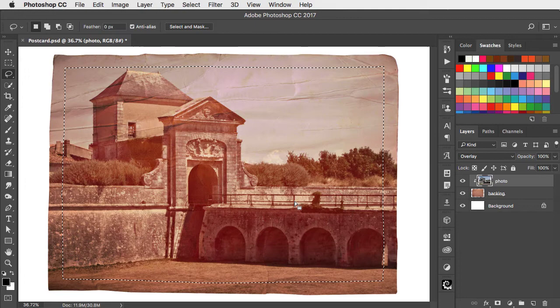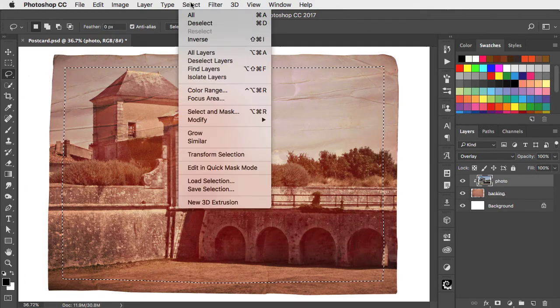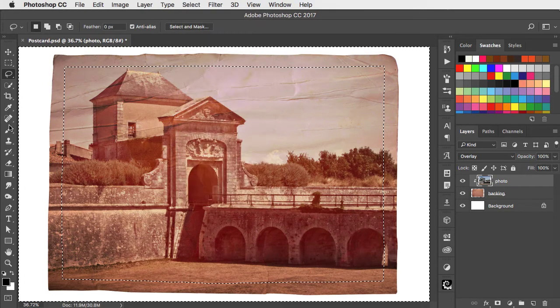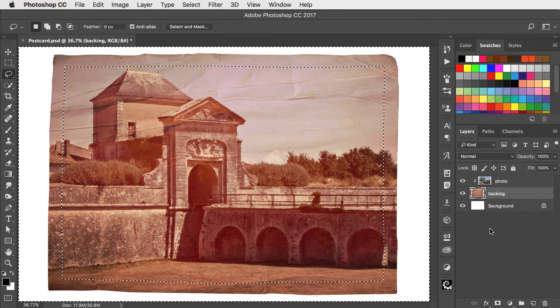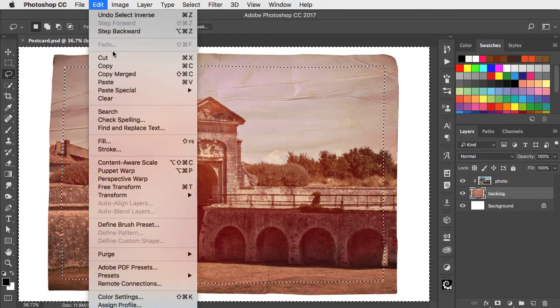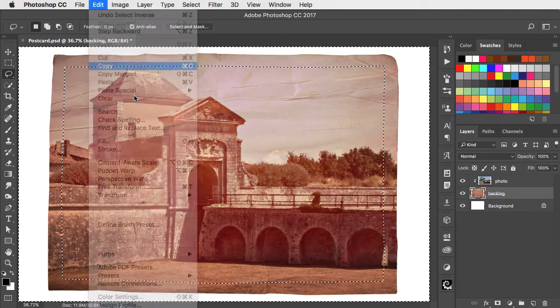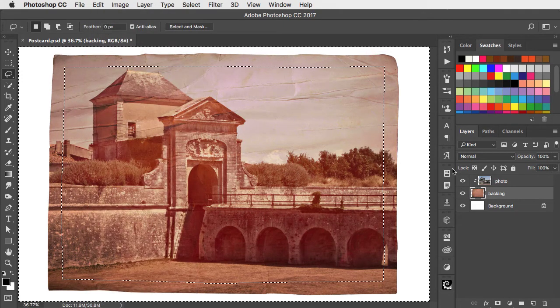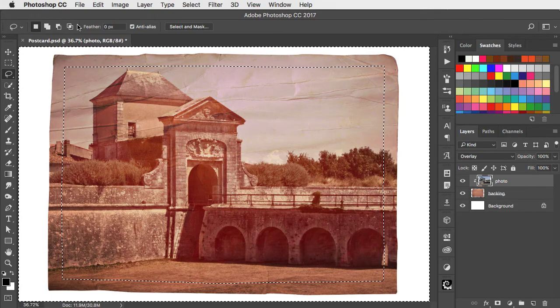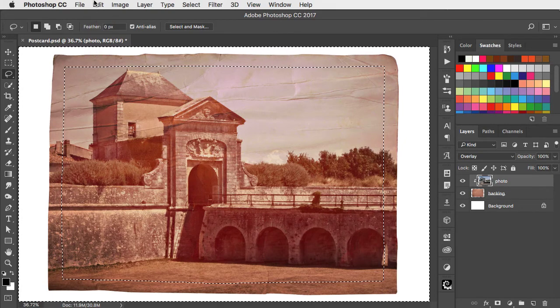With the selection made, let's now inverse that selection so everything else is selected. Go onto the backing and copy it. We can now go to the photo layer and paste it in.